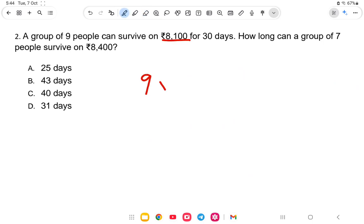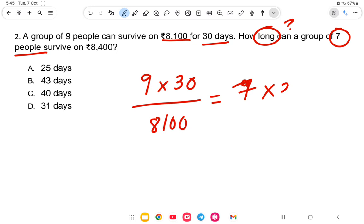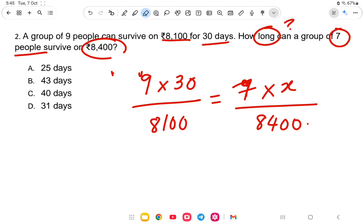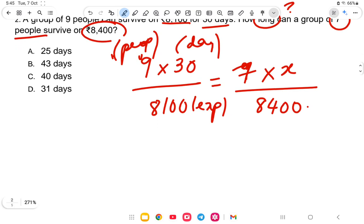The formula is: people into days divided by expenditure. So we write: 9 people into 30 days divided by expenditure 8100 is equal to 7 people into unknown days divided by expenditure 8400.